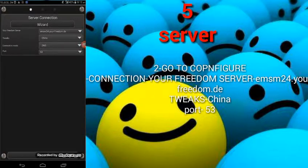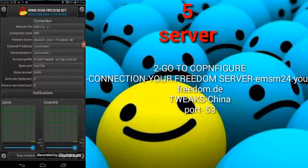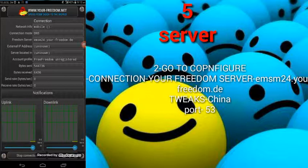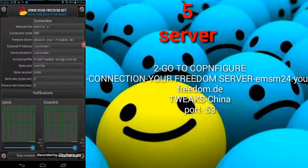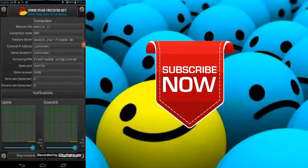Thank you for watching this video. I hope you hit the subscribe button for more videos. Tomorrow I'm going to show you the trick on how to connect your Freedom app through WhatsApp data and watch YouTube and whatever you want. Thank you for watching, and peace.